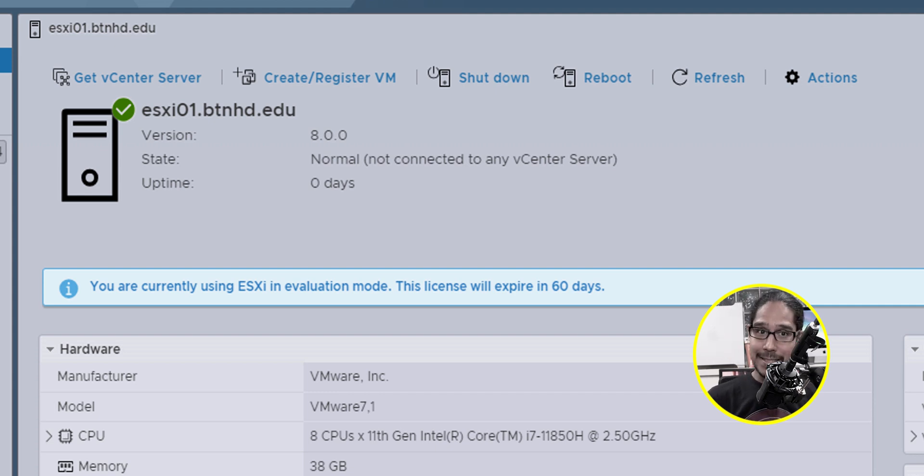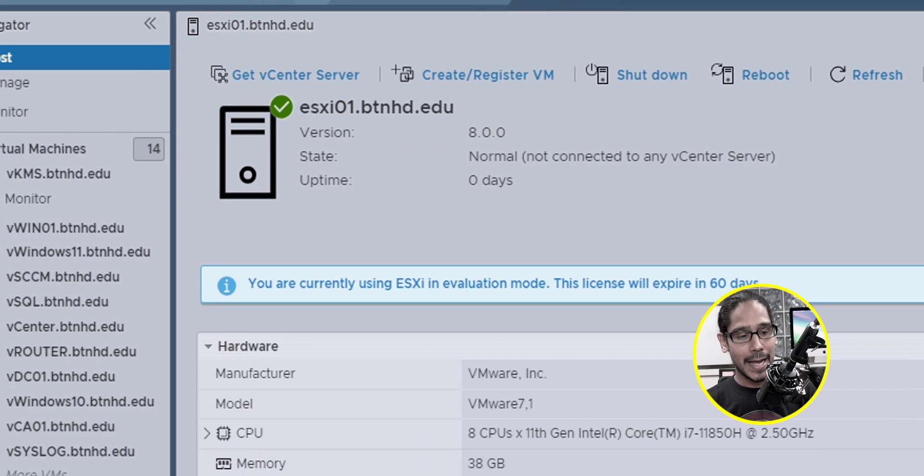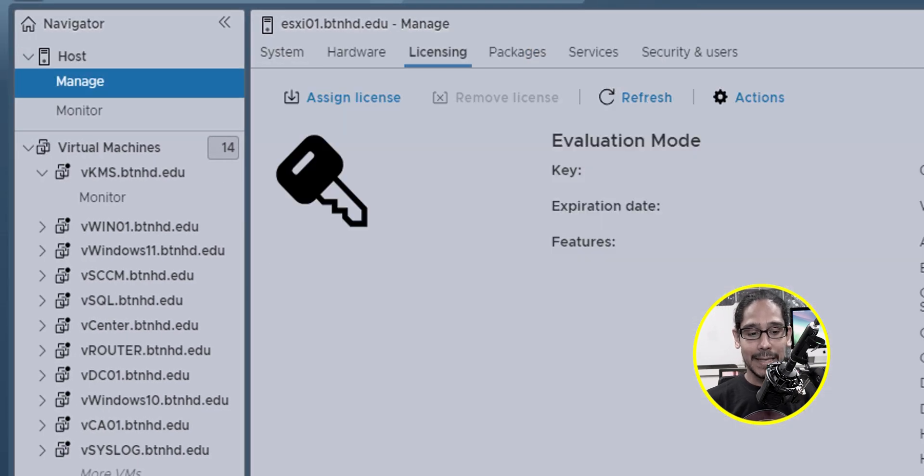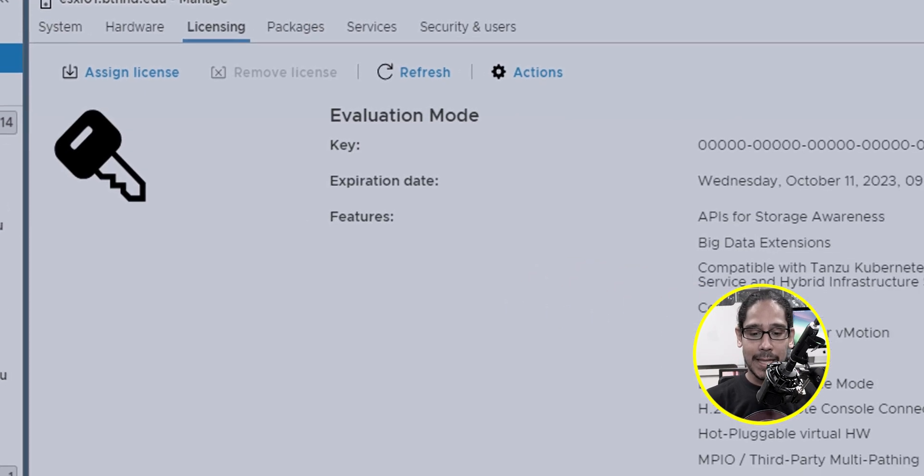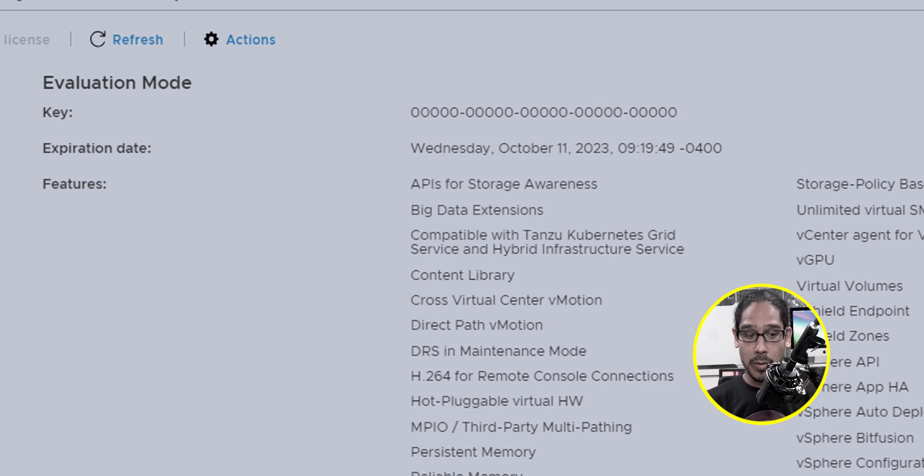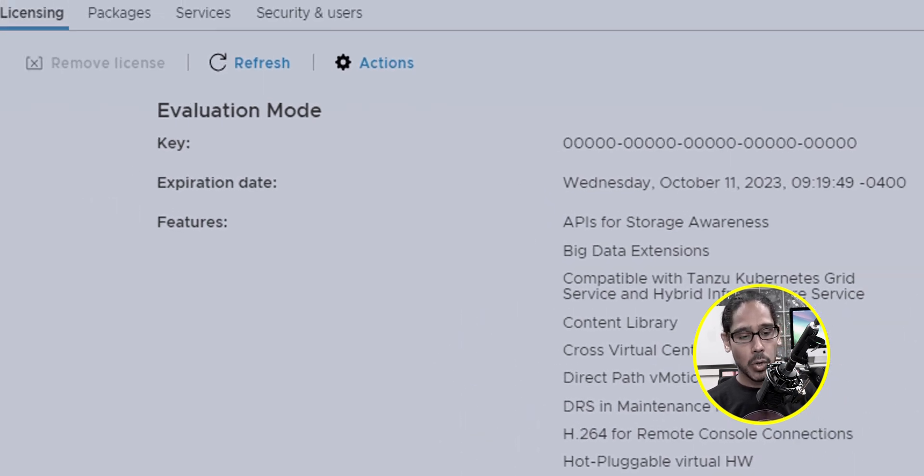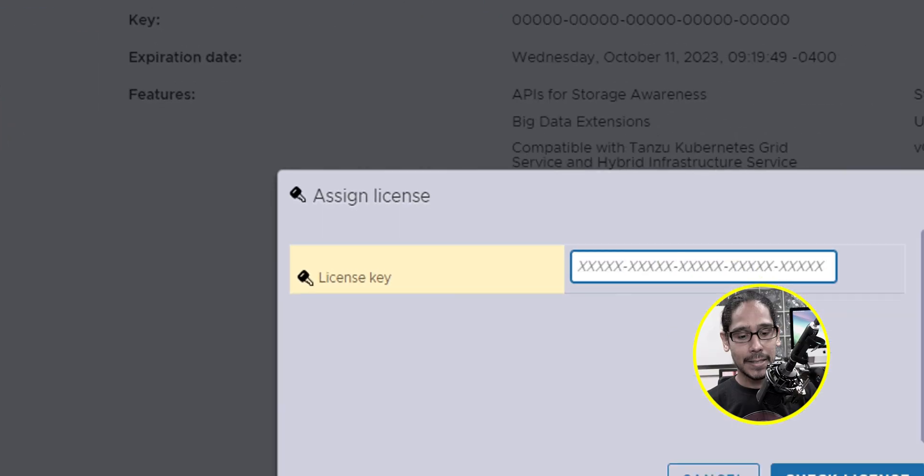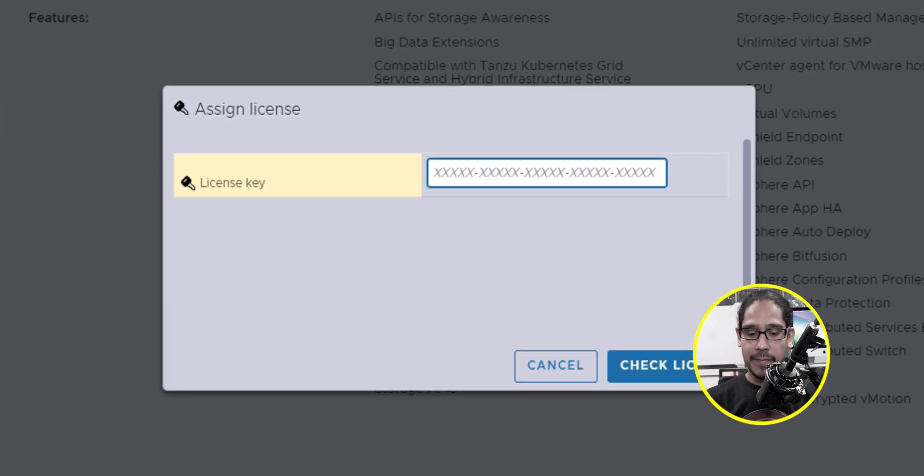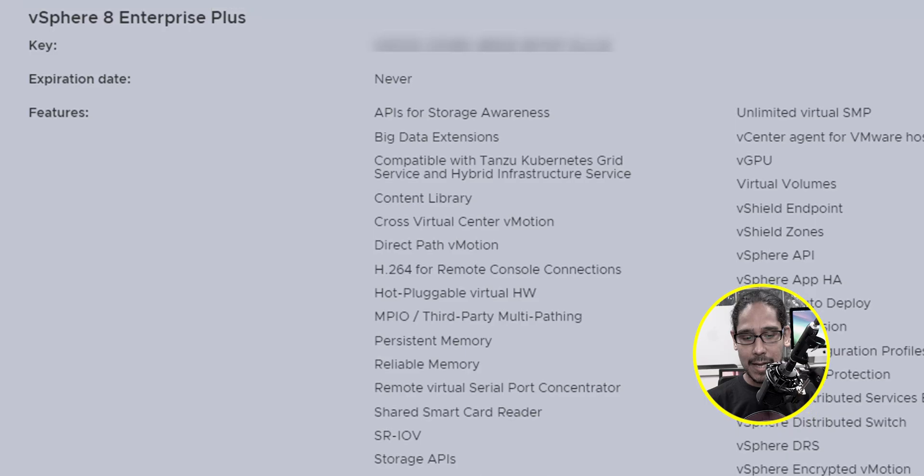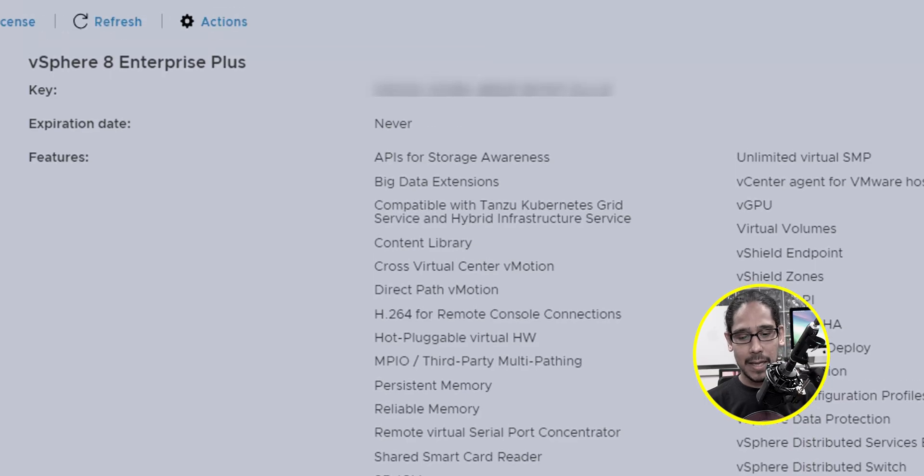So the next thing that we need to do is go inside manage, go inside licensing. And by default, it gives you, I think a 60 day license. We need to change it to something permanent. So we're going to click on assign license, provide your license key, check the license, green checkmark, assign the license.